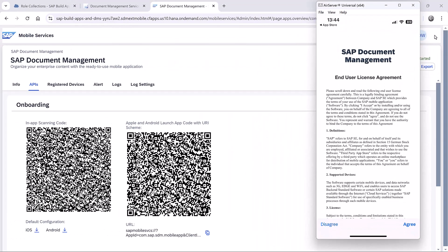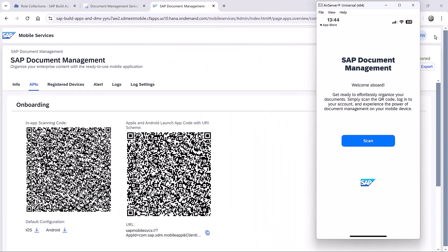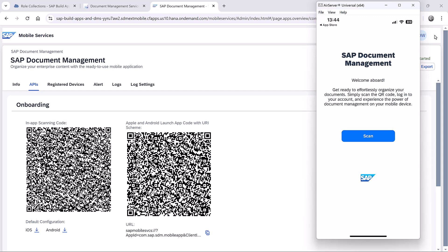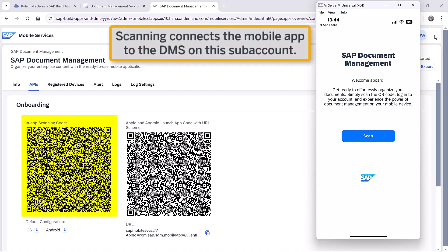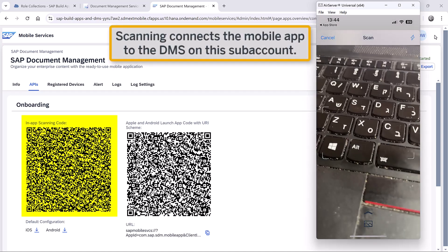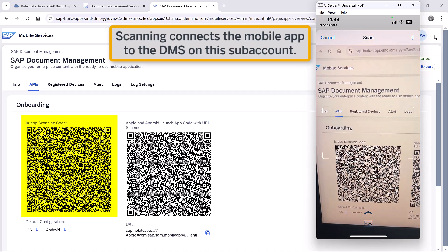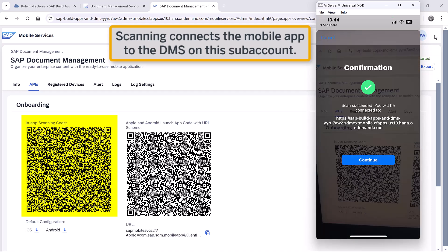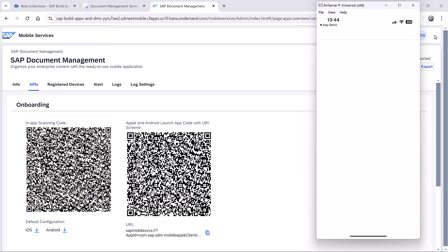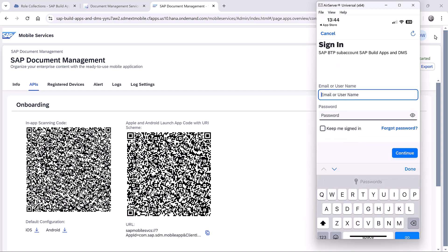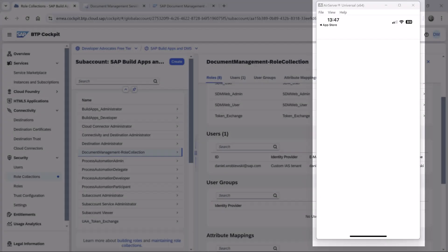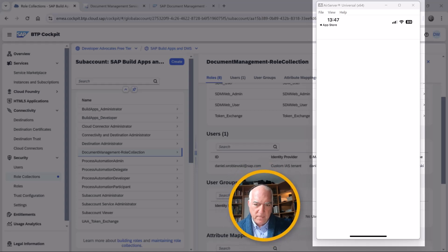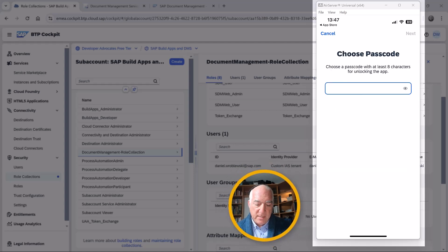I have to agree to the licensing. Now it asks me to scan, so I will click Scan and allow it to scan. I scan the mobile QR code and continue. Now I have to sign in, and we are now logged in.